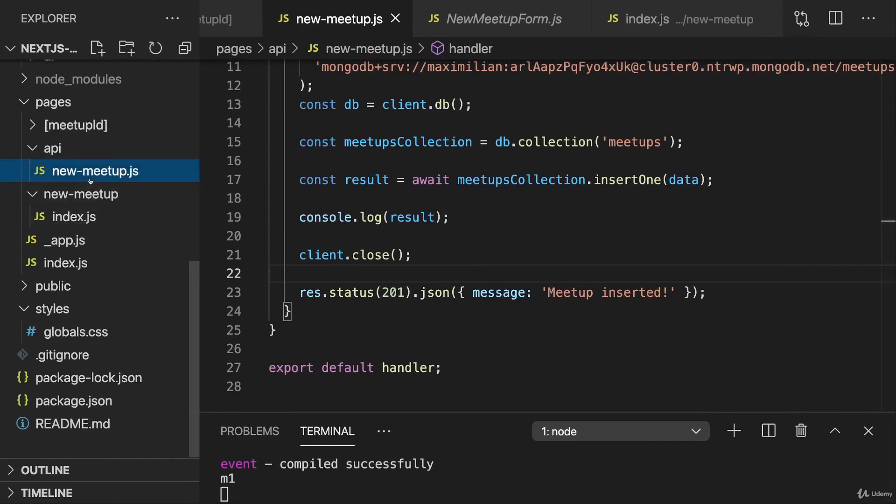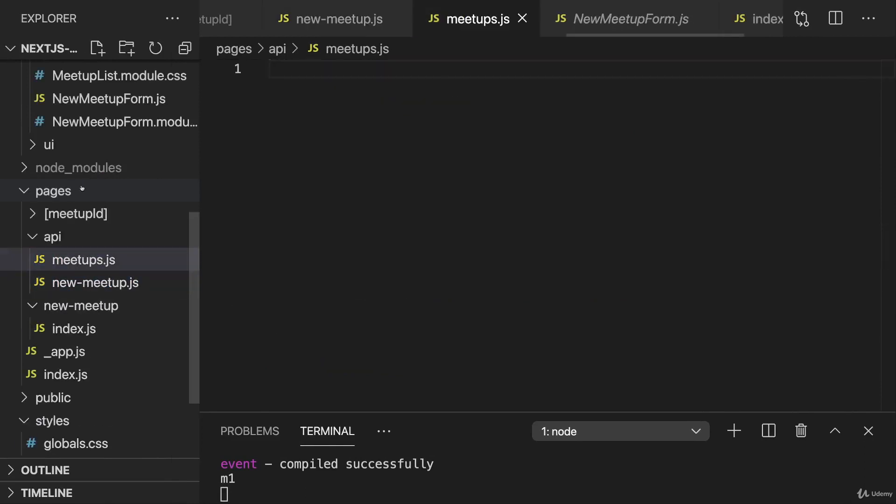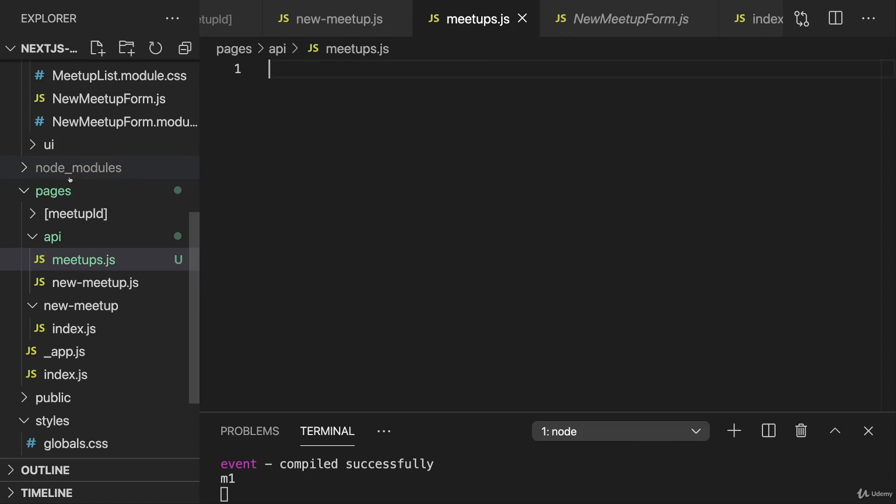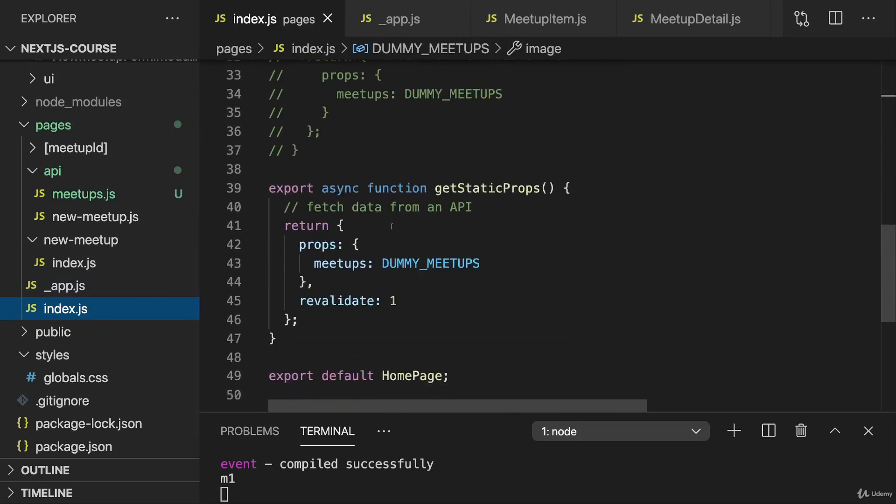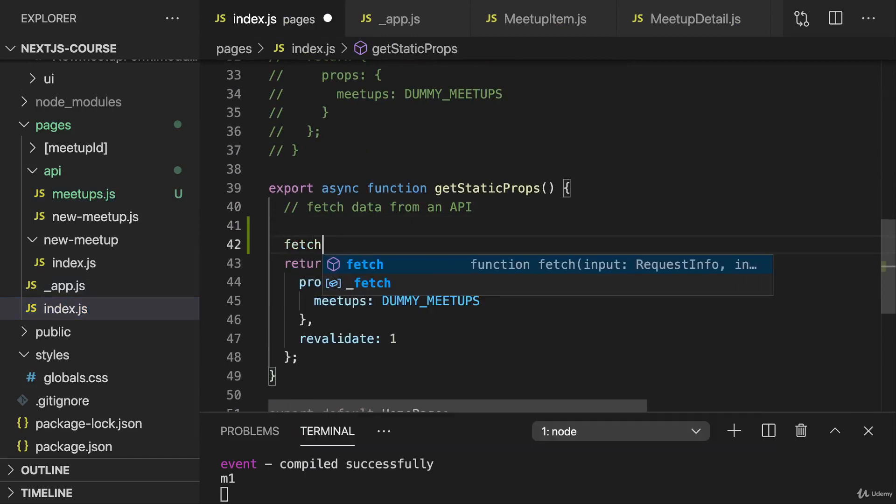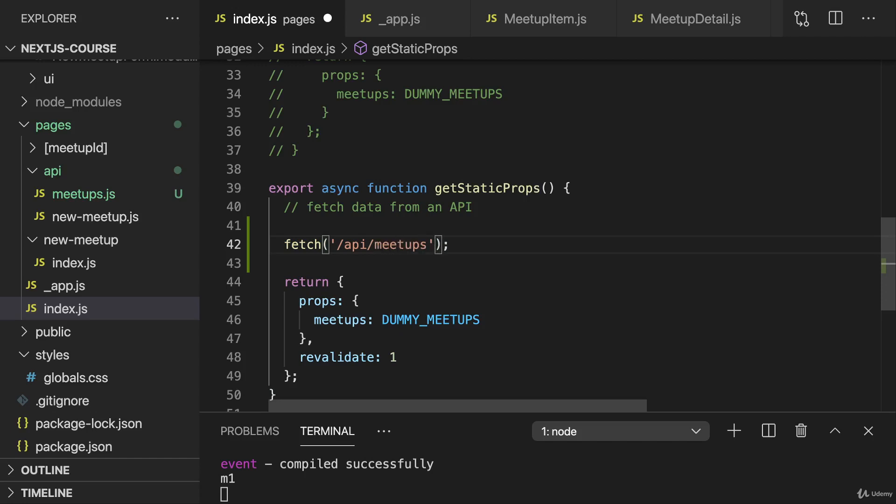We could create new API routes, a API route called meetups, add a handler function, connect to MongoDB and write code that fetches all the meetups. Then on the starting page in getStaticProps here, we could simply use fetch. Indeed, Next.js adds a feature that you can use fetch on server-side code as well. We could use fetch to send a request to /api/meetups, fetch all the meetups and populate our props.